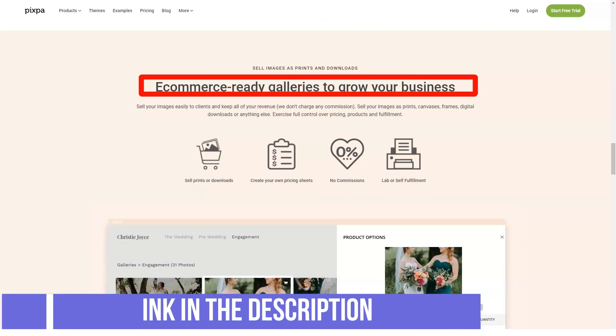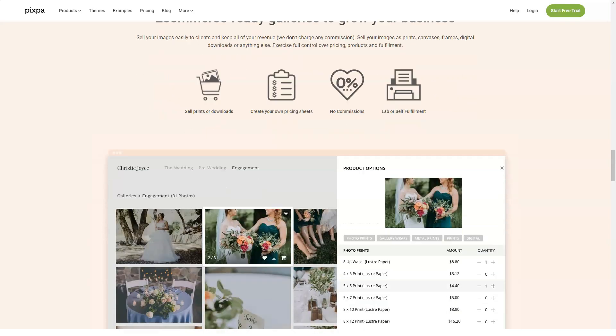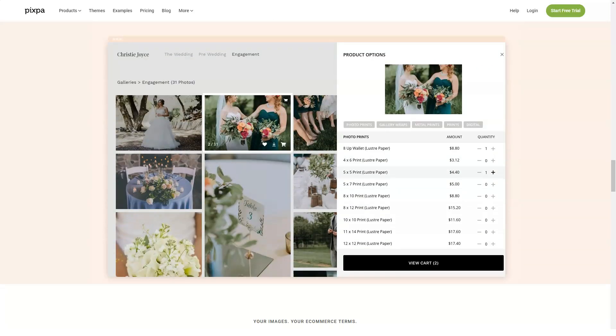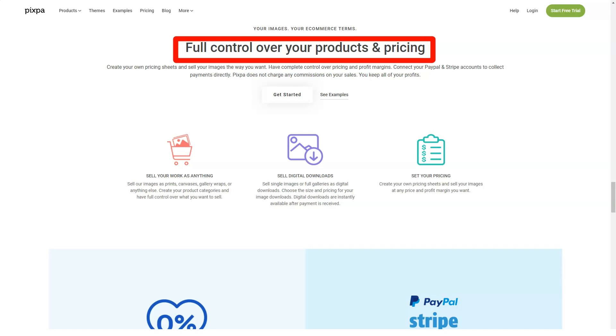Pro, nine dollars per month. Pro offers everything that the base offers but adds the following: unlimited gallery images, 5 gigabyte storage, and announcement and mobile information bar.